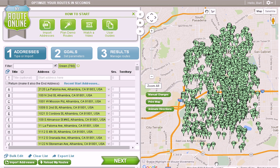Generally speaking, you'll want to keep these portions geographically concentrated. MyRouteOnline has a very nice tool for accomplishing just this task.